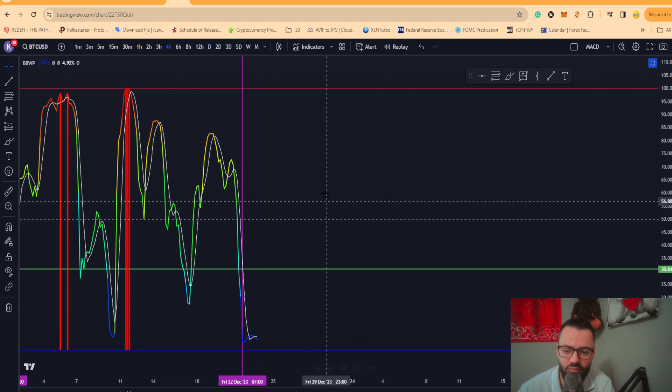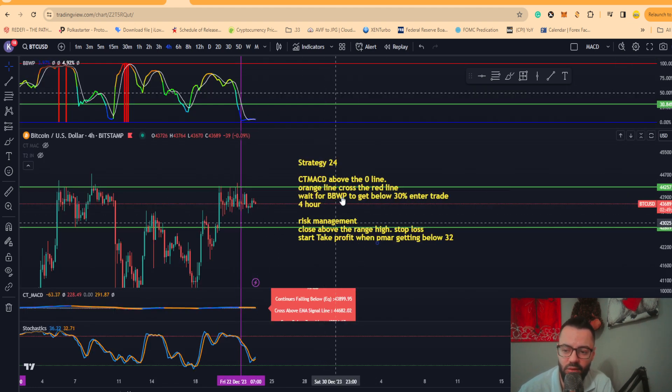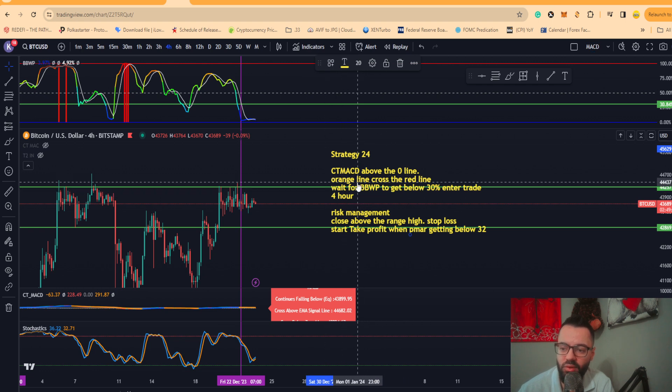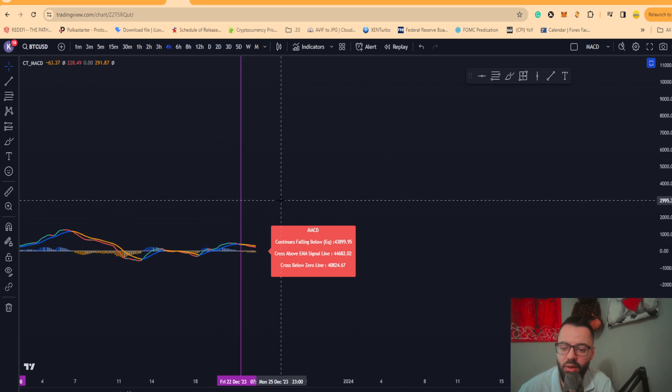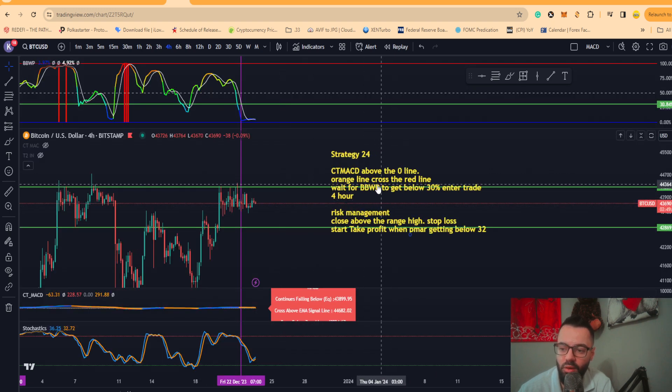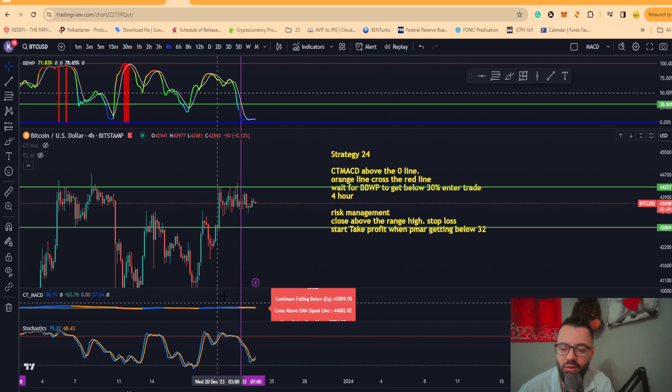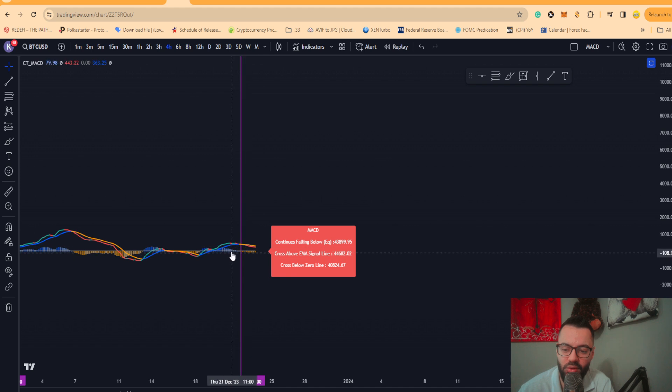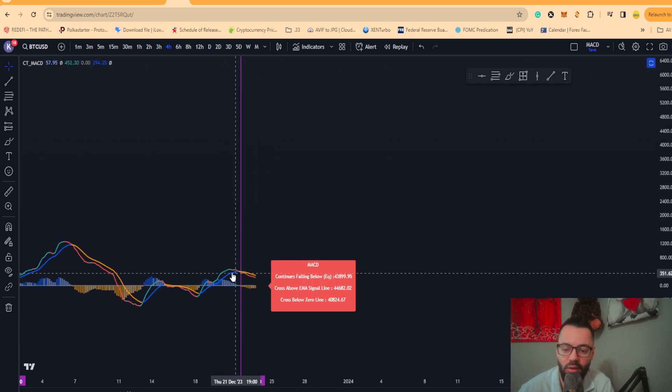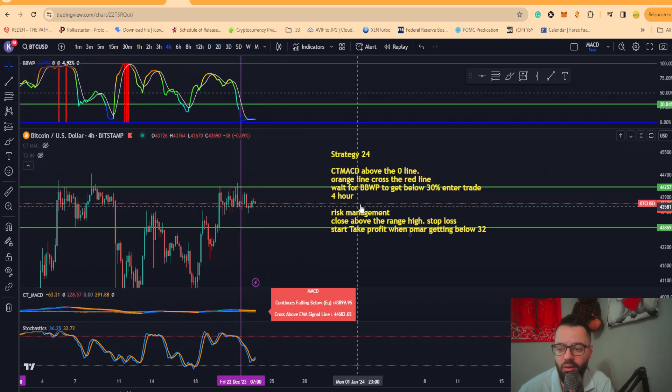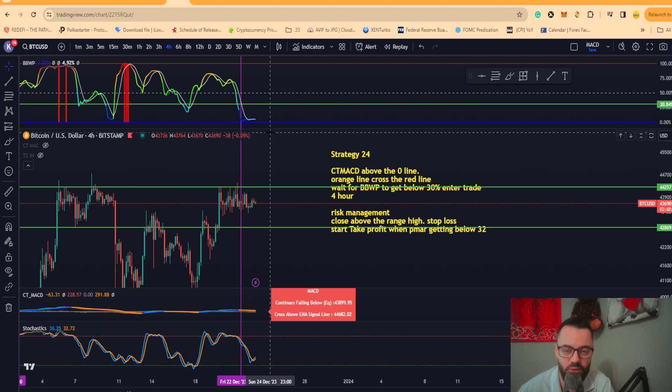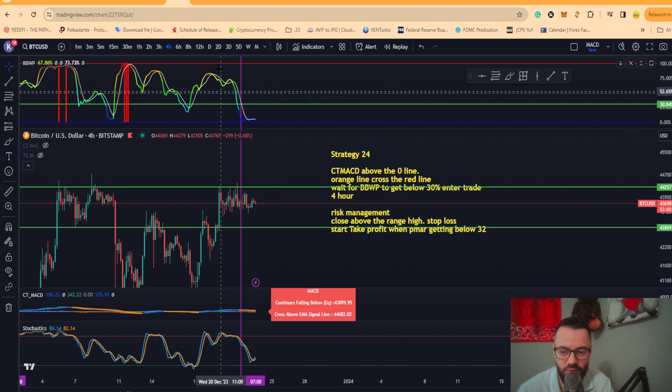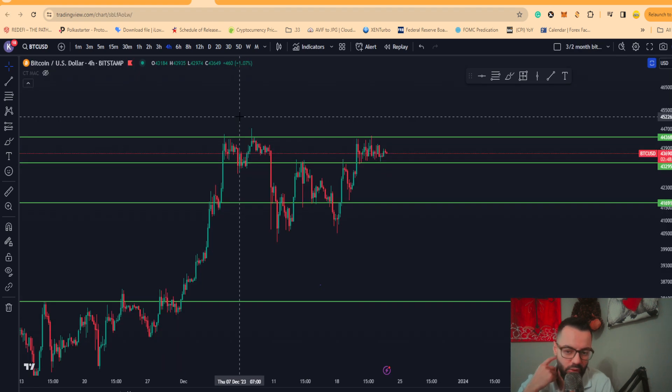The way you would take this particular strategy is you're looking for the MACD to be above the zero line. You're looking for the orange line to cross the red line, which is the EMAs. You're trailing above the midline and you want these EMAs to converge and cross, and you want BBWP to be below 30. That gives you an entry condition for this.